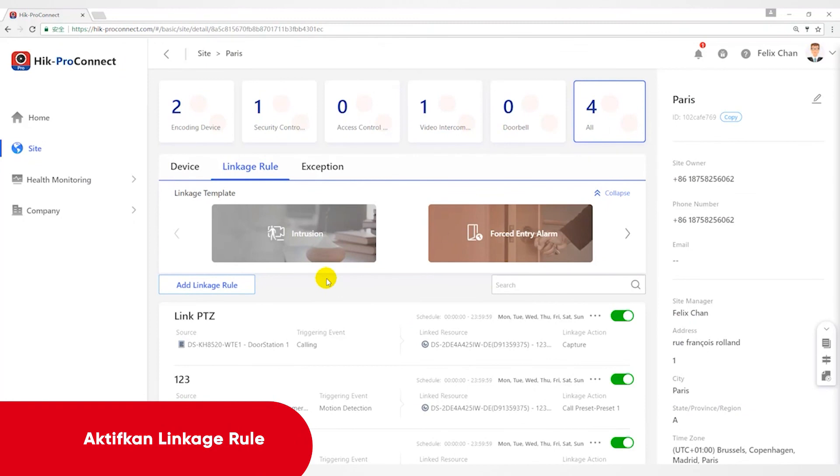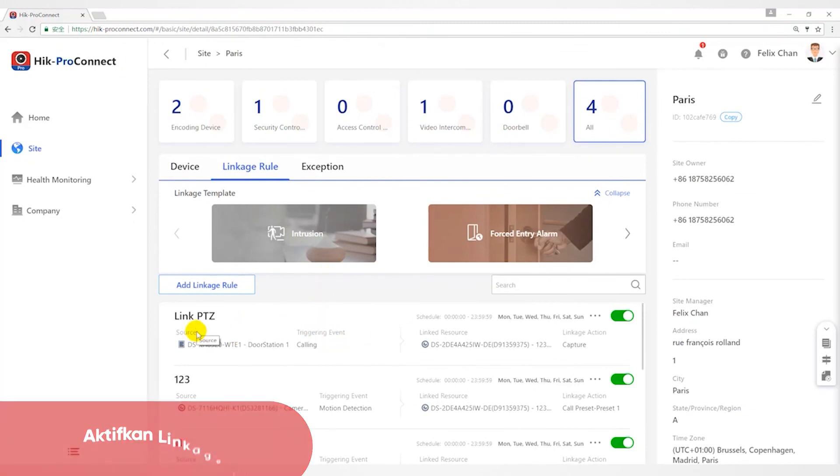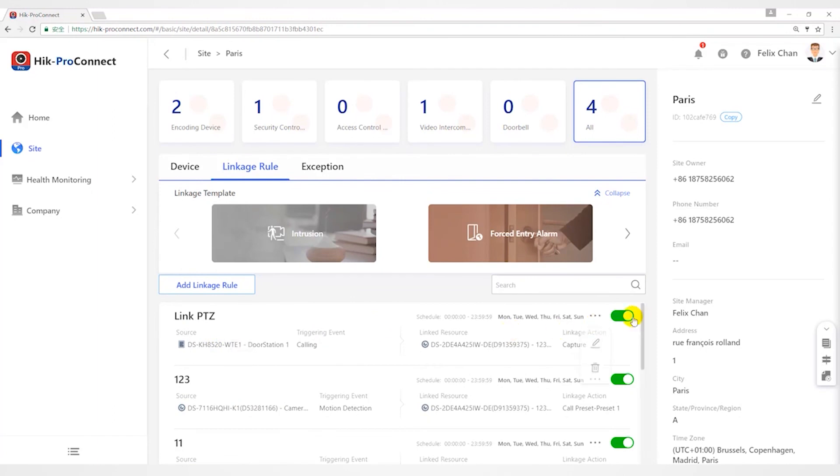If you have enabled a Linkage Rule, make sure the notification function of the source is enabled. If the predefined template cannot meet your needs, you can customize Linkage Rules as you desire.